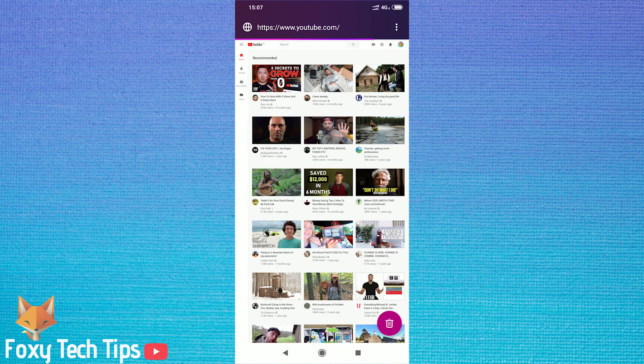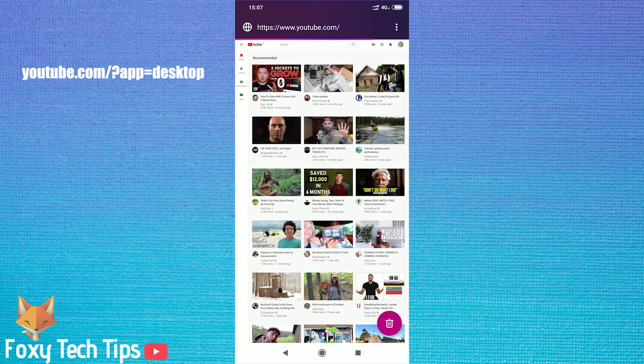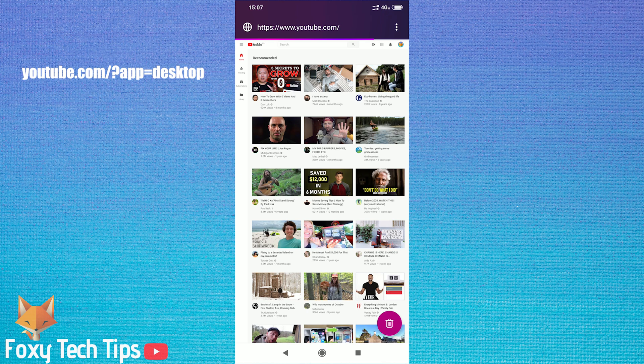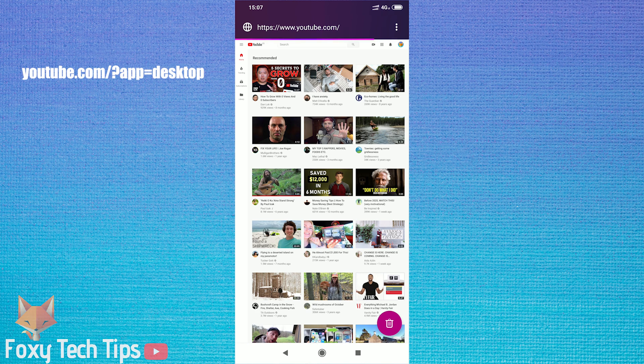If it still looks like a mobile view, then you can enter into your URL bar youtube.com slash question mark app equals desktop. I will also leave that URL in the description of this video.